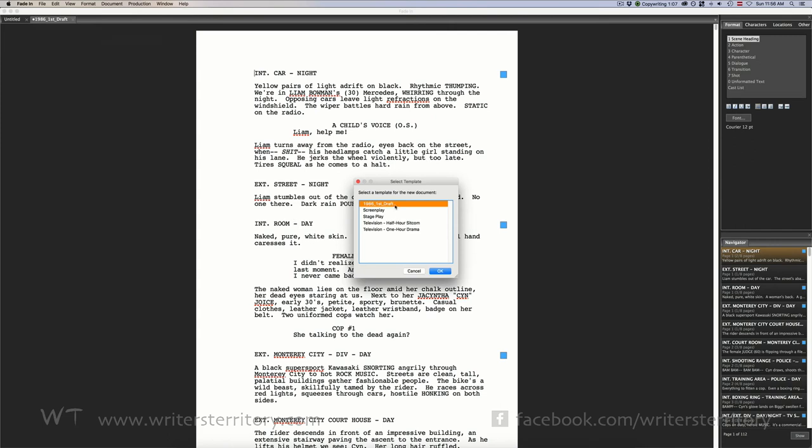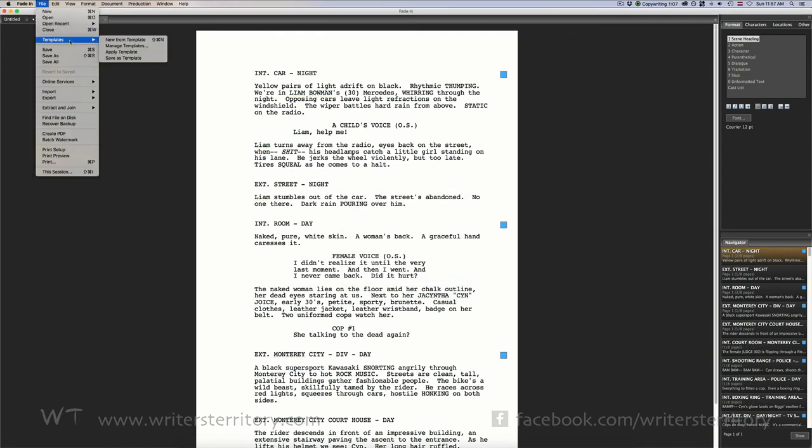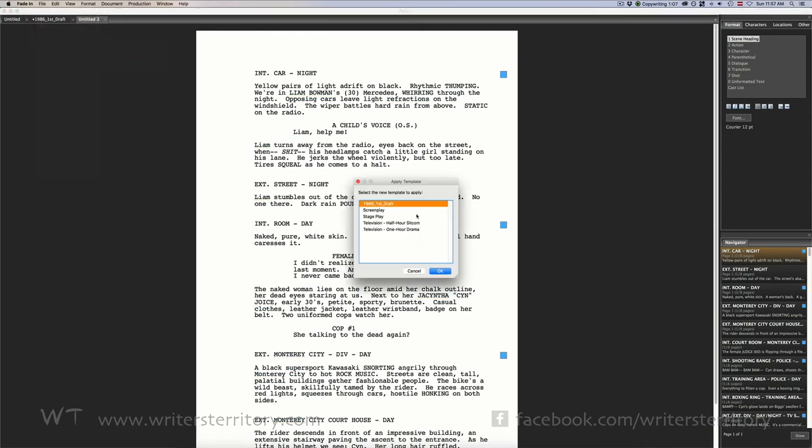You can also apply a template to the document you're currently working on. Go to File Templates Apply Template.